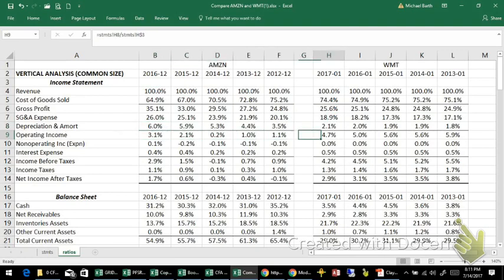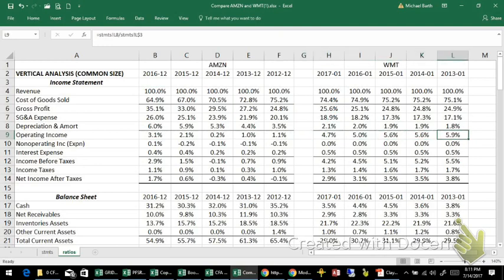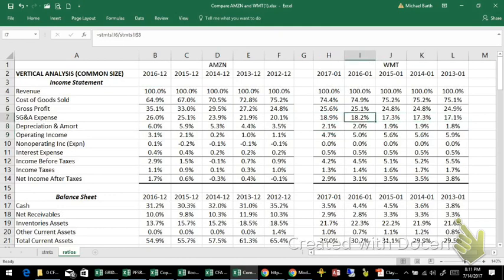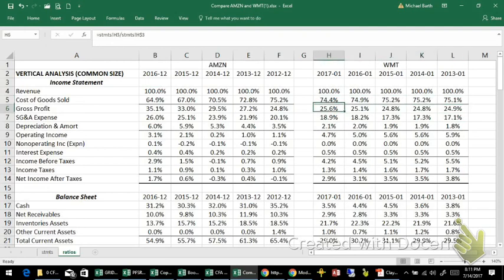Operating income — earnings before interest and tax — shows that Walmart's is pretty stable, but it has declined slightly over the last few years. Part of the reason is that SG&A expense has climbed as a percentage of sales, and there might be some small offset in cost of goods sold, but that's the lion's share of it.